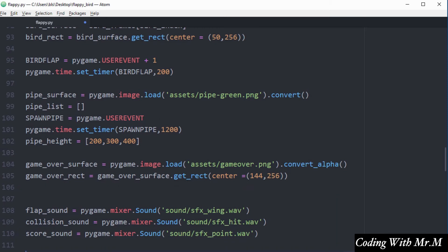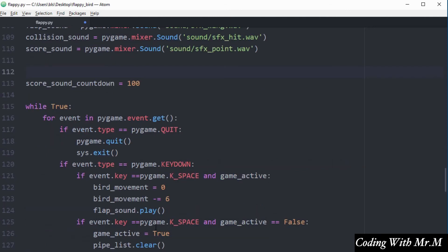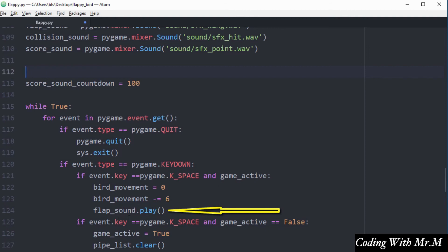Next I need to decide where in the code to activate the sounds. Starting with flap_sound — this is the sound I want the bird to make when it jumps or flaps. I'll play it inside the game active event block, since I only want that sound when the game is active. On line 124 I call flap_sound and use the play method to activate it whenever the bird flaps or jumps.